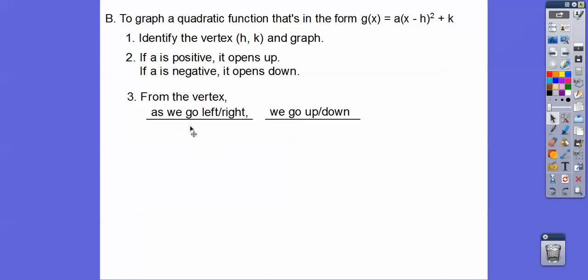From the vertex, as we go to the left and right one unit, we go up or down a times one squared. If we go two units from the vertex, it goes up or down a times two squared. Three units from the vertex, it goes up or down a times three squared. And a times four squared if we go four units, and so on. Let's go ahead and try it — we'll graph the quadratic functions.